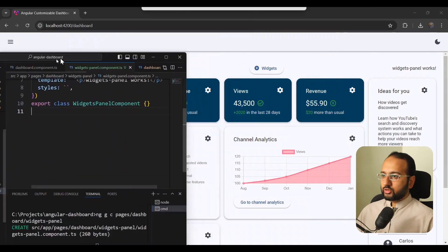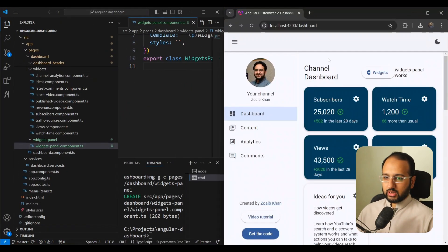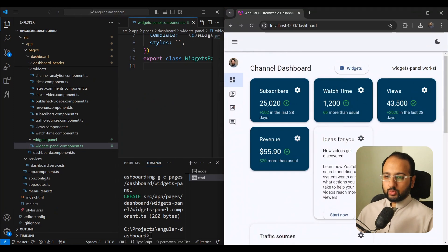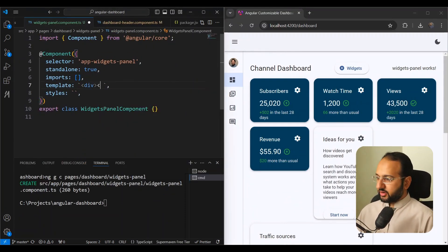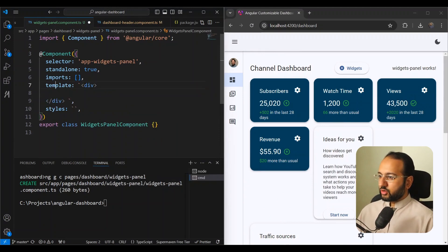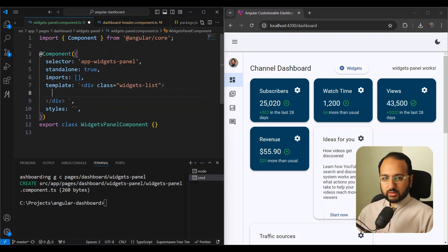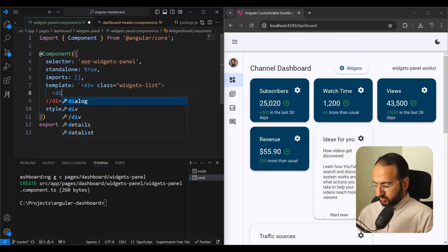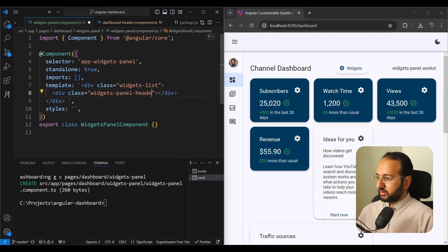Let's style this widgets panel and split the screen so we can see how it looks. Currently the widget panel is tucked away on the side, but we want it to be floating just like in the initial example. Let's add a containing div with class 'widgets-list', and within that a 'widgets-panel-header' div.